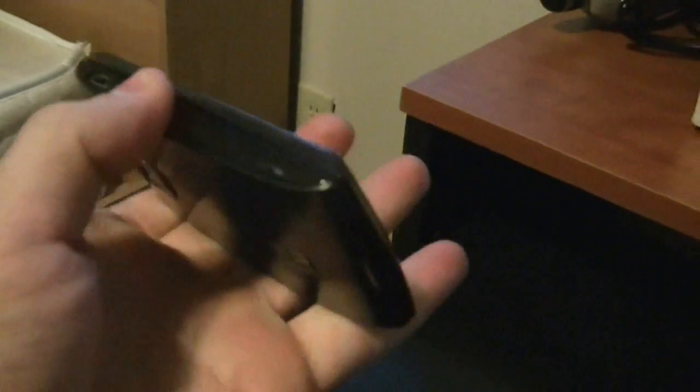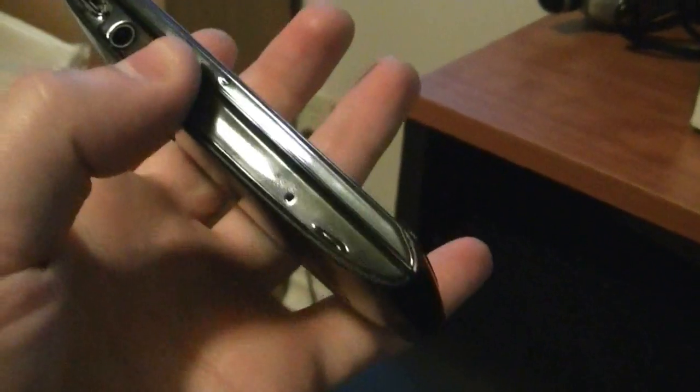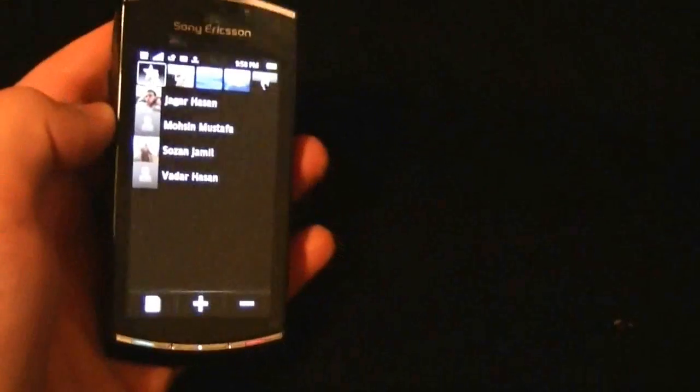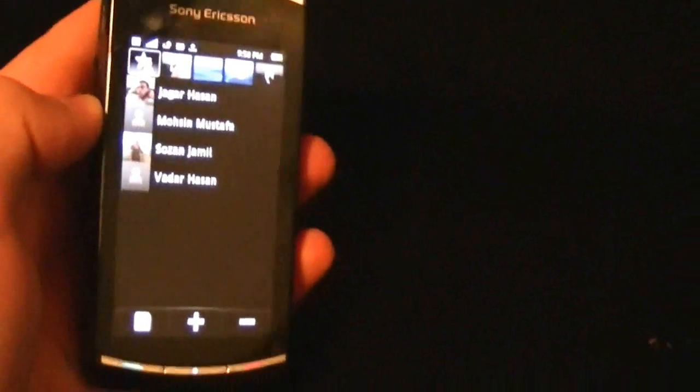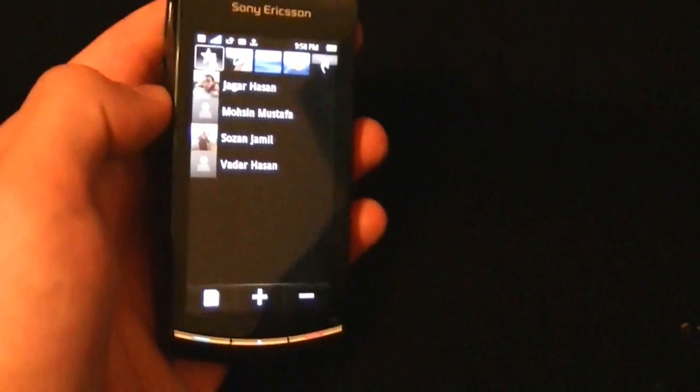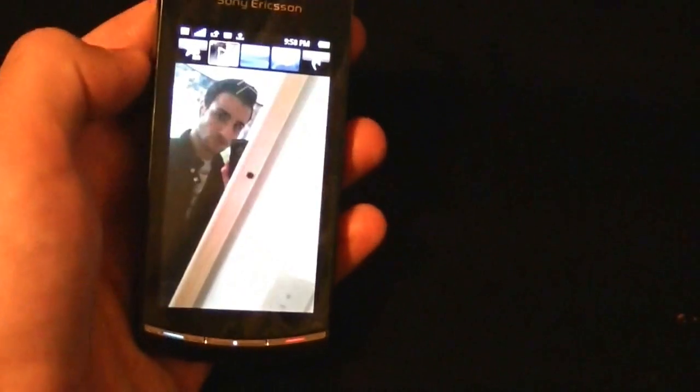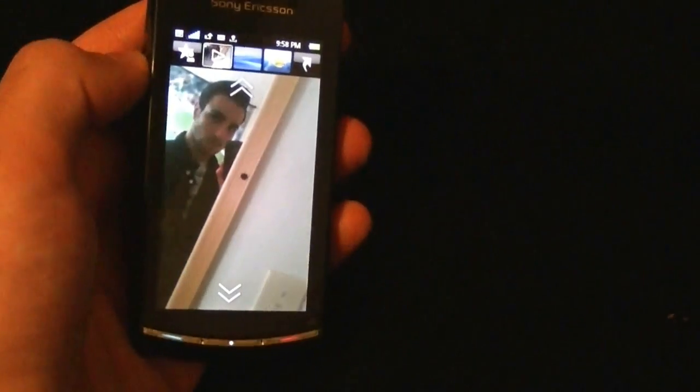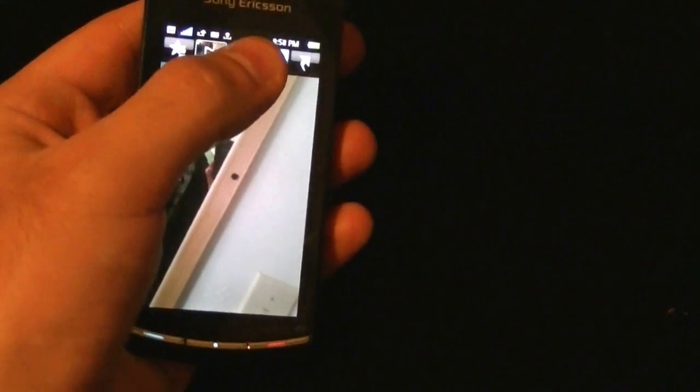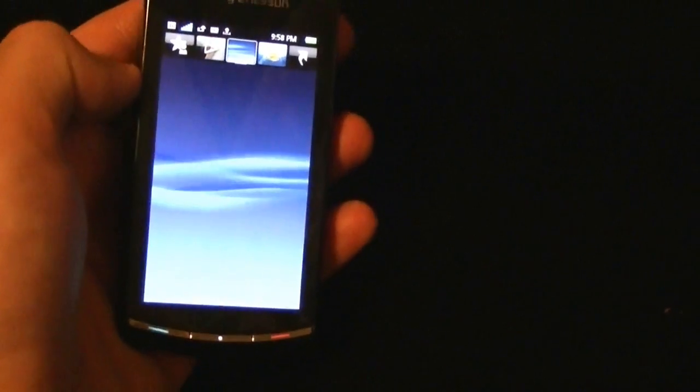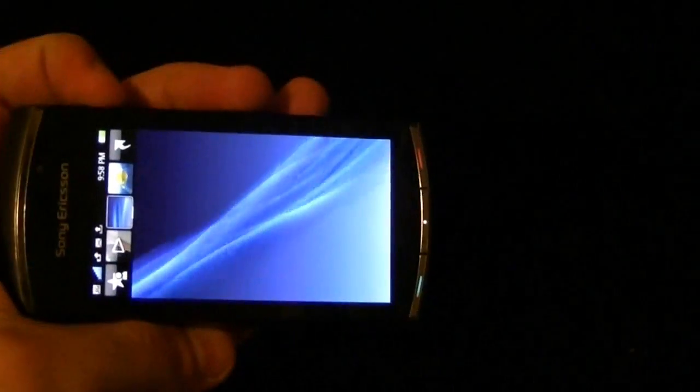Alright guys, I'm just going to show you the home screen of this phone. It just has your favorite contacts, your pictures, and then we have your random blue screen.